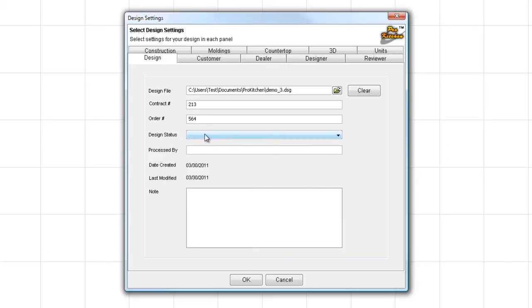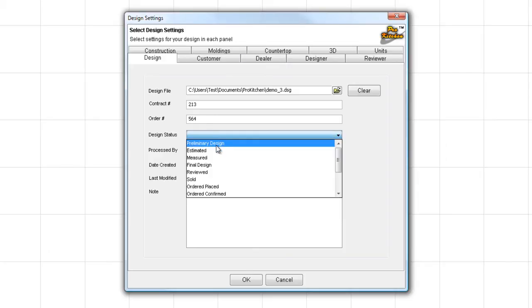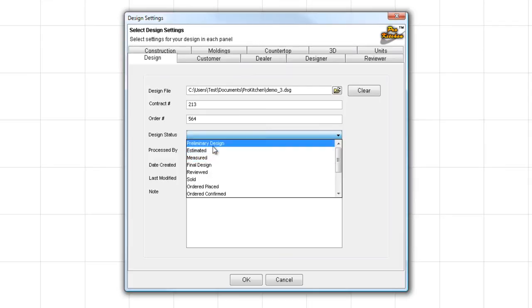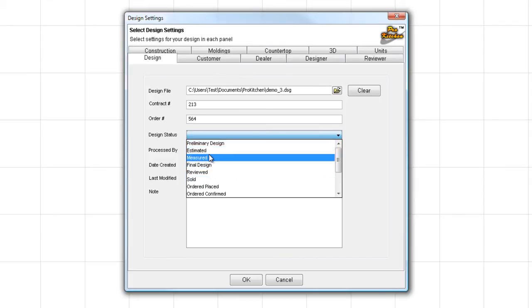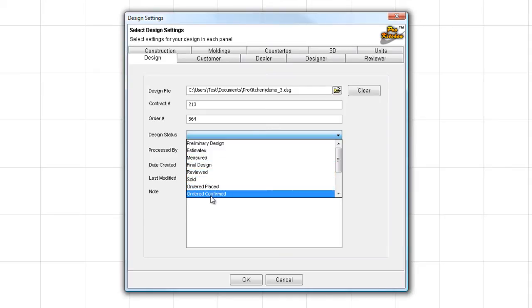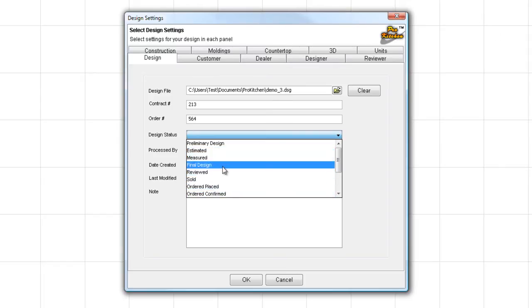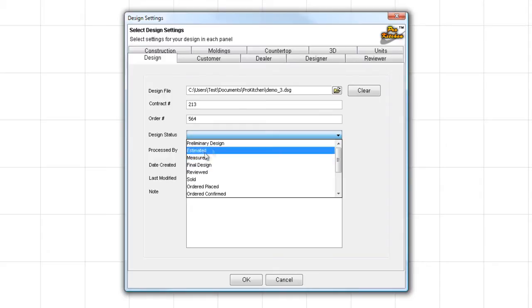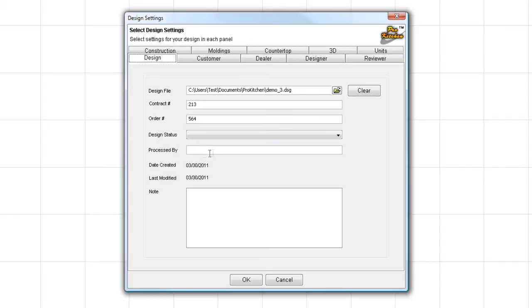Design Status. This is the big one right here. You've got all the statuses that you can set for your design here. It could be Preliminary, Estimated, Measured, Final, Reviewed, Sold, Order Placed, and Order Confirmed. This is solely there for your use to be able to track your designs so that you can know at a glance where that design is in the process. Processed by, if you have a processor, you can put that information here.